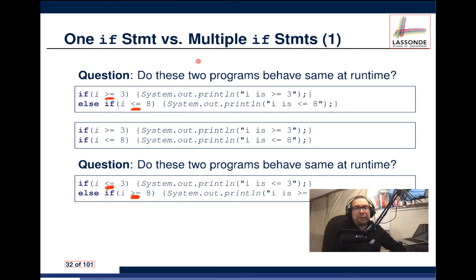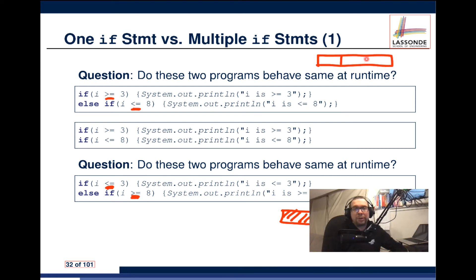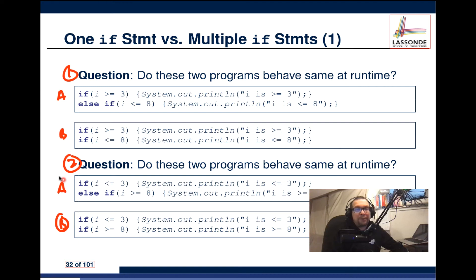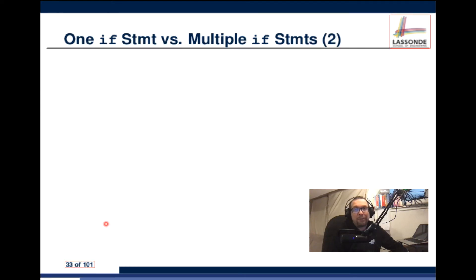One way to visualize this is with a number line. Mark 3 and 8 on the line. For conditions 'greater than or equal to 3' and 'less than or equal to 8,' we're interested in the range of numbers between 3 and 8 inclusive. Case A has an else; Case B does not. That difference turns out to matter.